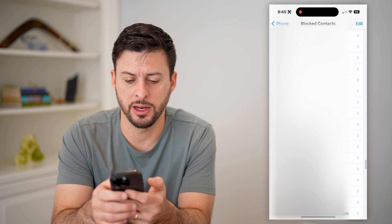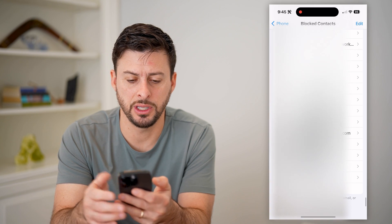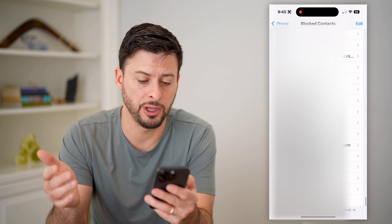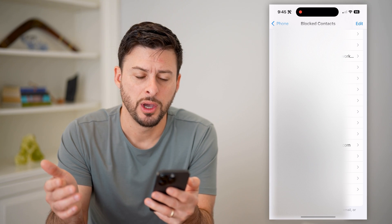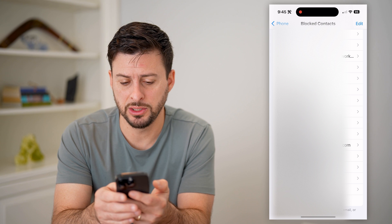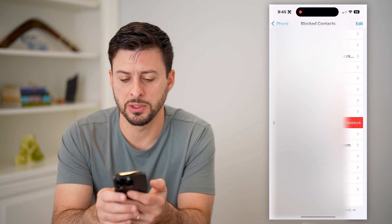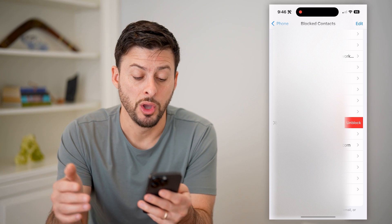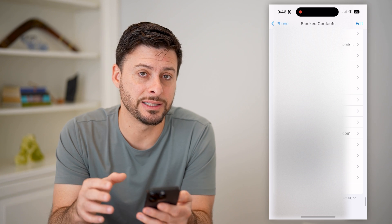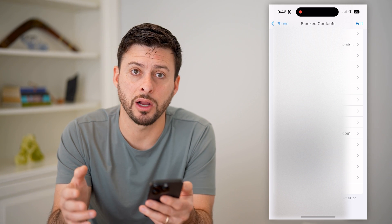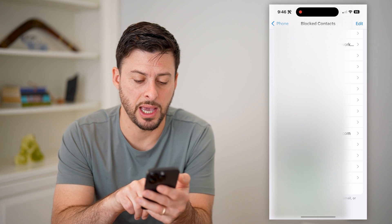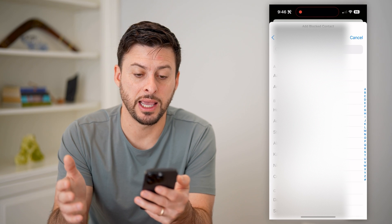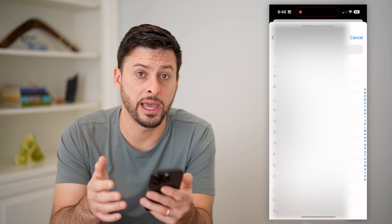You can see I have quite a lot of blocked emails as well as phone numbers on here, so it'll show both. You can remove anybody just by swiping to the left and tapping Unblock, or you can also add somebody directly here just by tapping Add New.